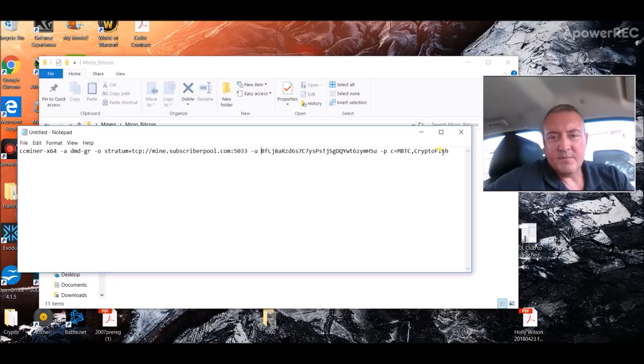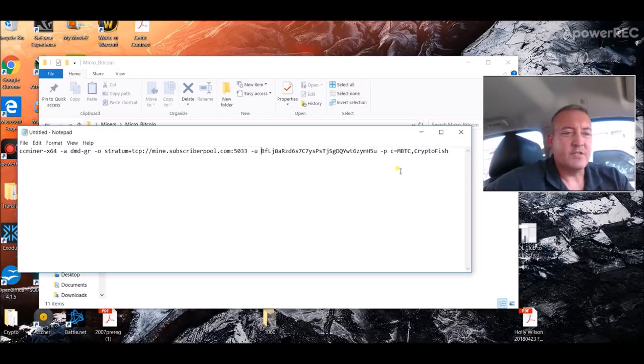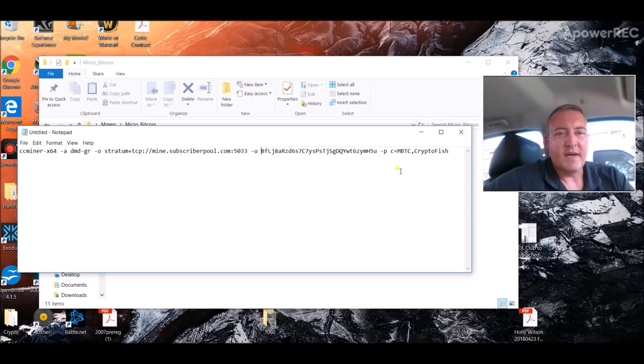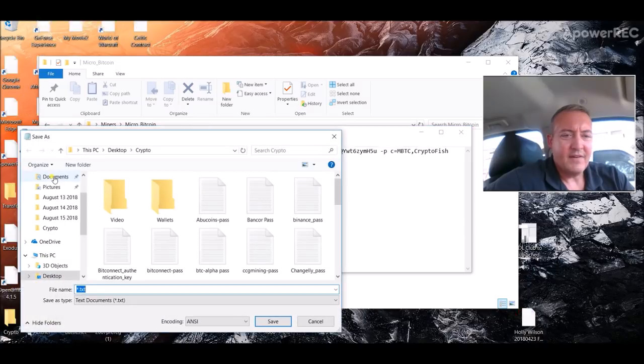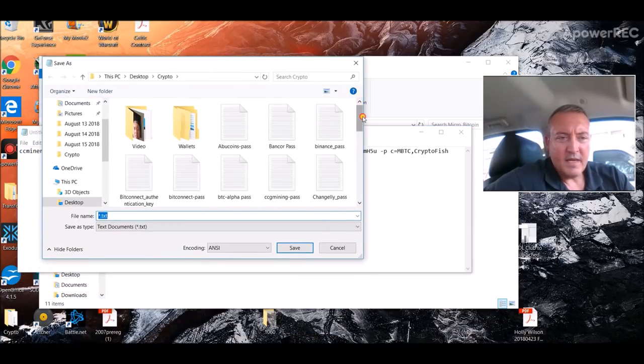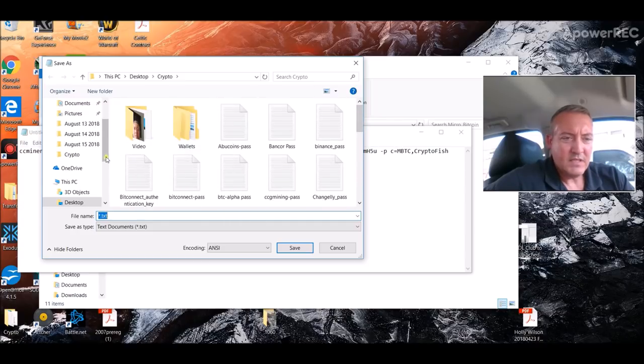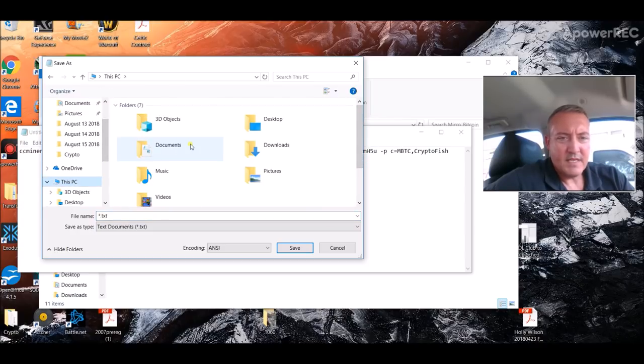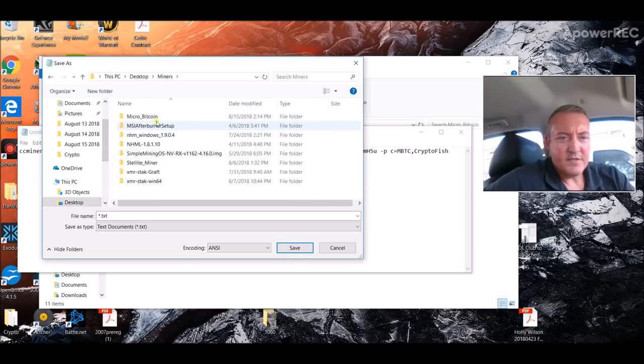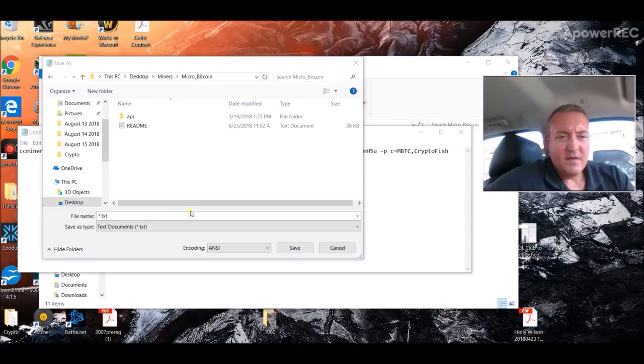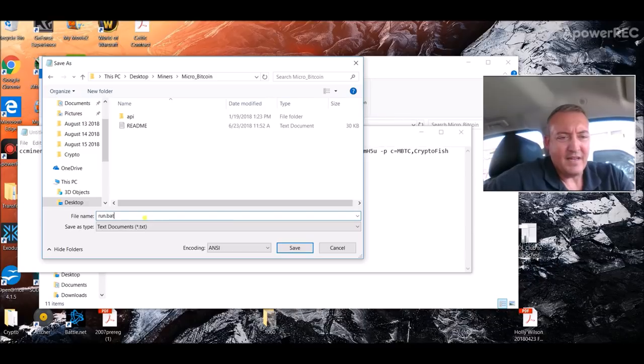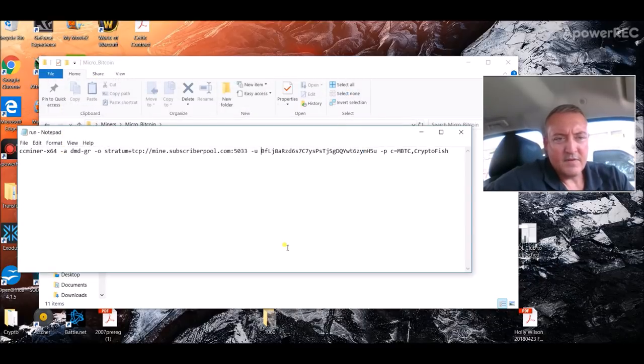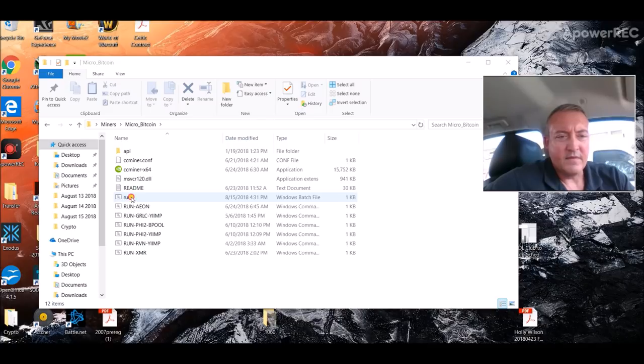It's already got everything for subscriber pool in there. And leave crypto fish in here at the very end. That lets subscriber pool know that I did in fact send you guys over if you do decide to mine micro bitcoin. So what we're going to do is take file, click save as. We are going to save it in that folder. Let's go this PC, desktop, miners, micro bitcoin. So we'll save it in that. We're going to save it in that file and just call it run.bat. Save. So now we've created our bat file. And there it is right there.